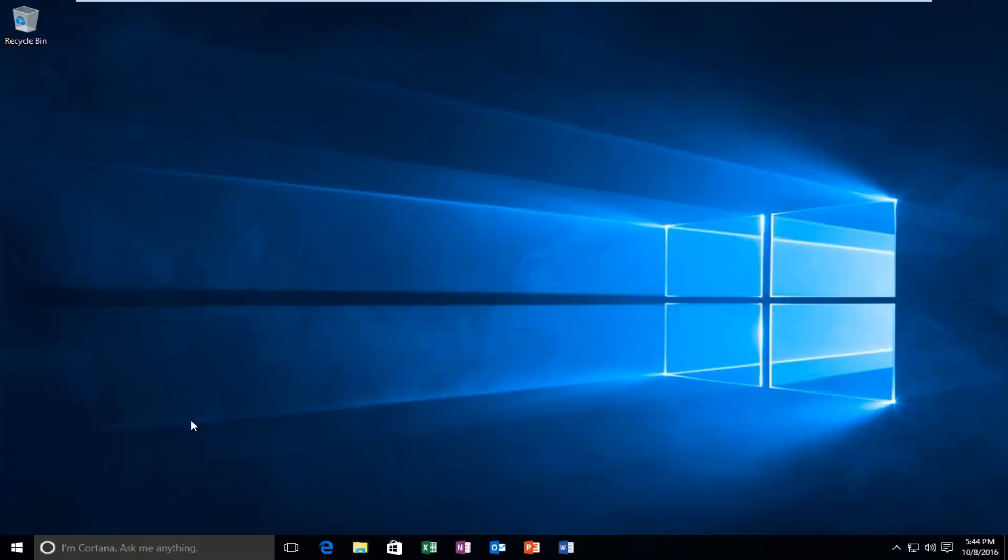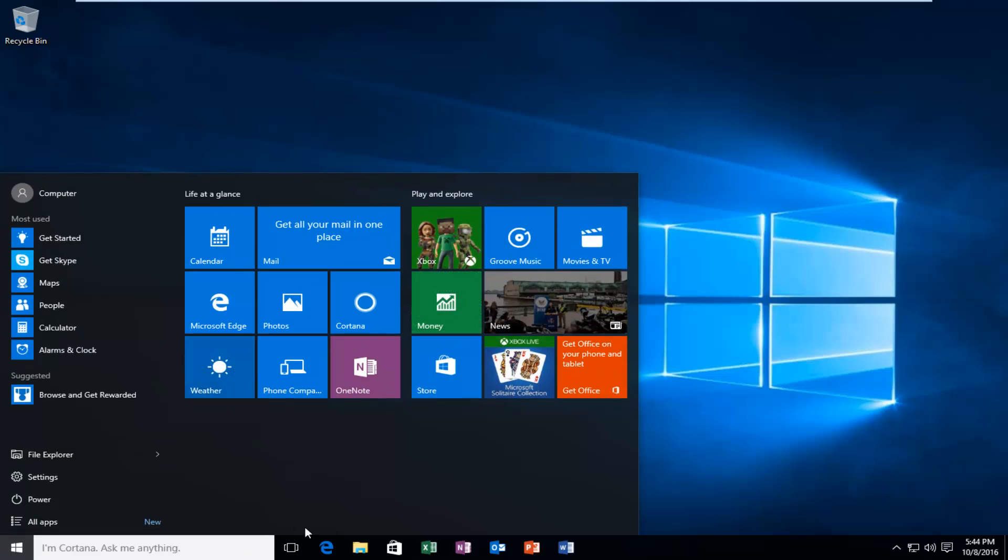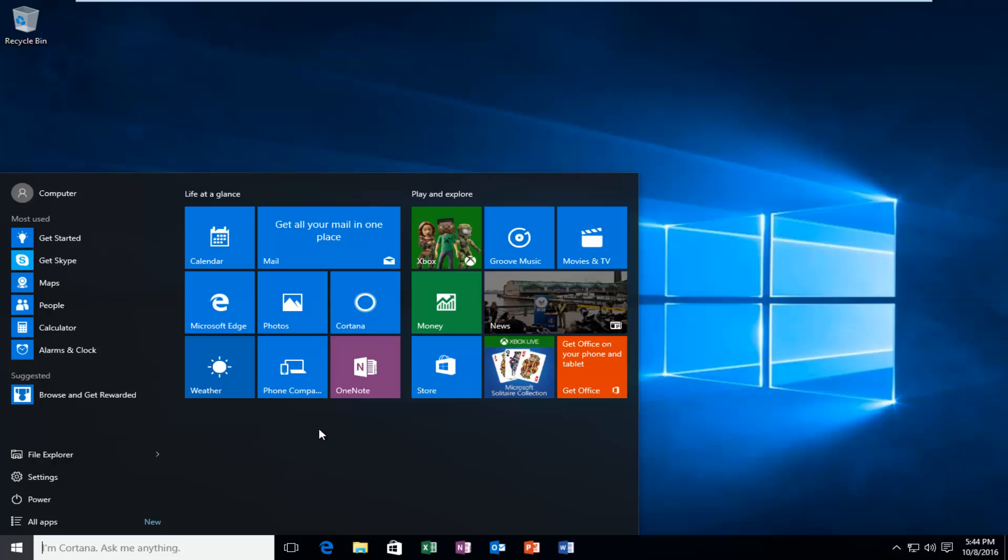So what I mean by this is if we open up our start menu, we can see that our icons are animated and they move around. So it's either a live icon or it's static, meaning it does not move. So if we're going to disable live tiles, none of these tiles are going to be moving around.